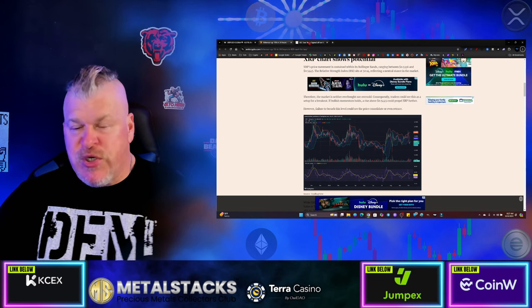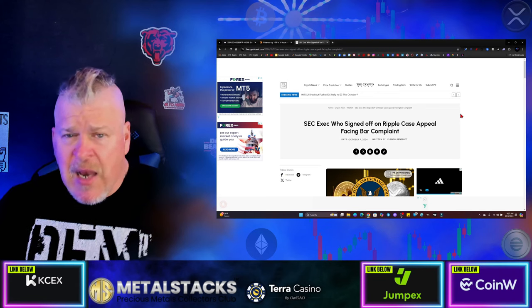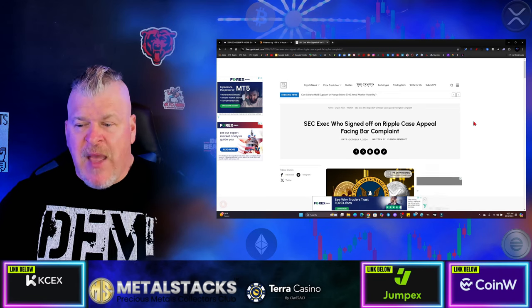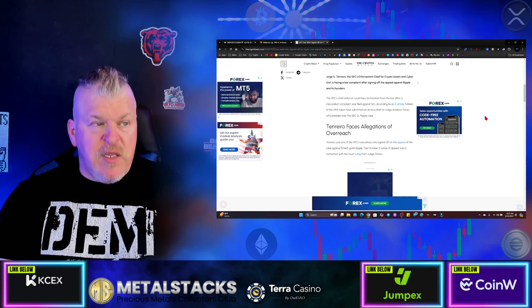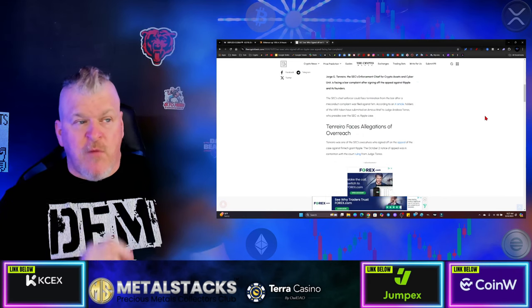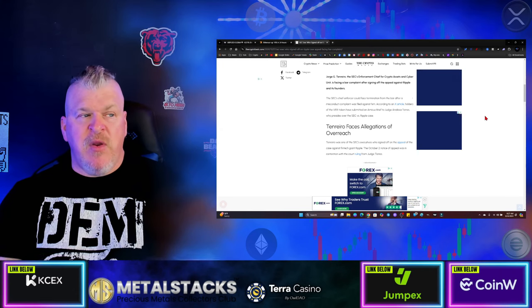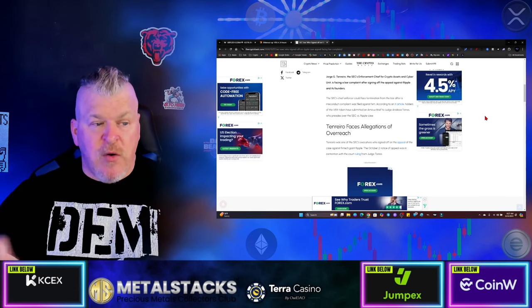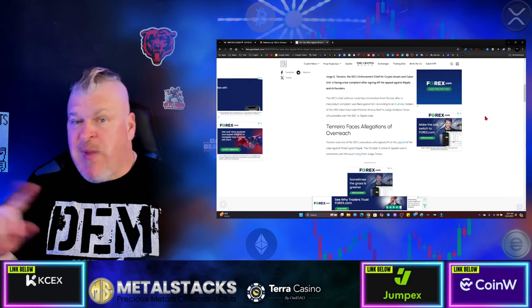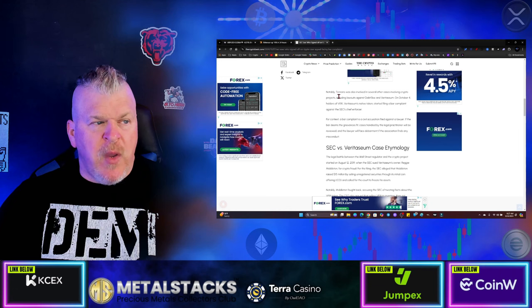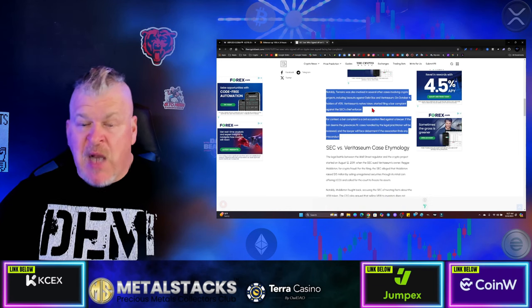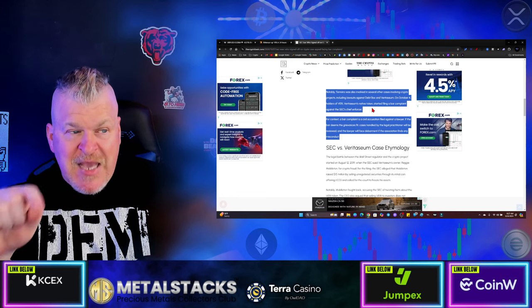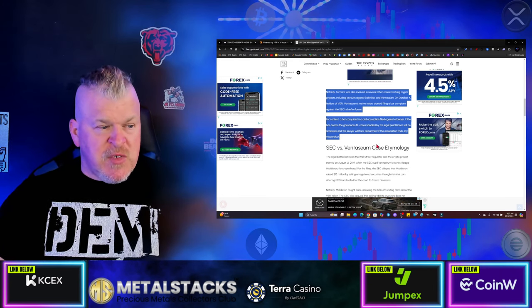Now, why am I bullish when the SEC is coming at us? Well, from the unlikeliest places, help arrives. Now, if you don't remember, very years ago, Jorge Tenrero, SEC's enforcement chief for crypto assets and cyber unit is now facing a bar complaint from the Veritium group. And remember this goes back a long time. Now if you remember, let's take you back on a journey real quick. He authorized lawsuits against Debtbox. And if you remember Debtbox beat the SEC.